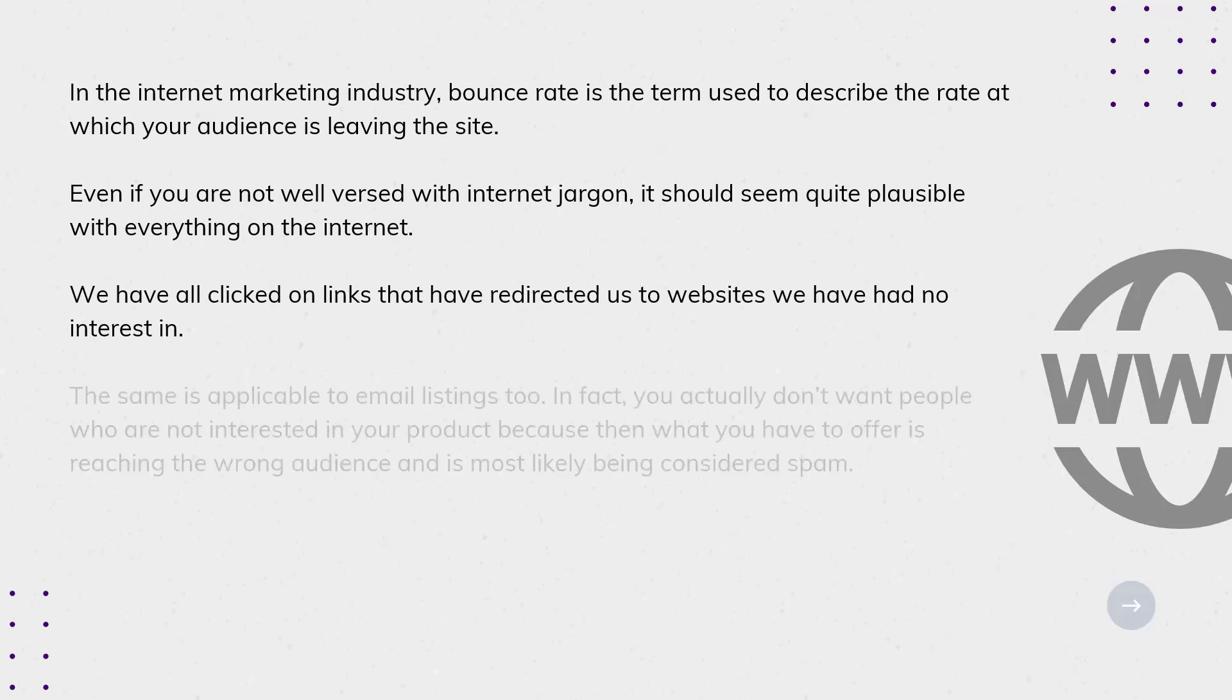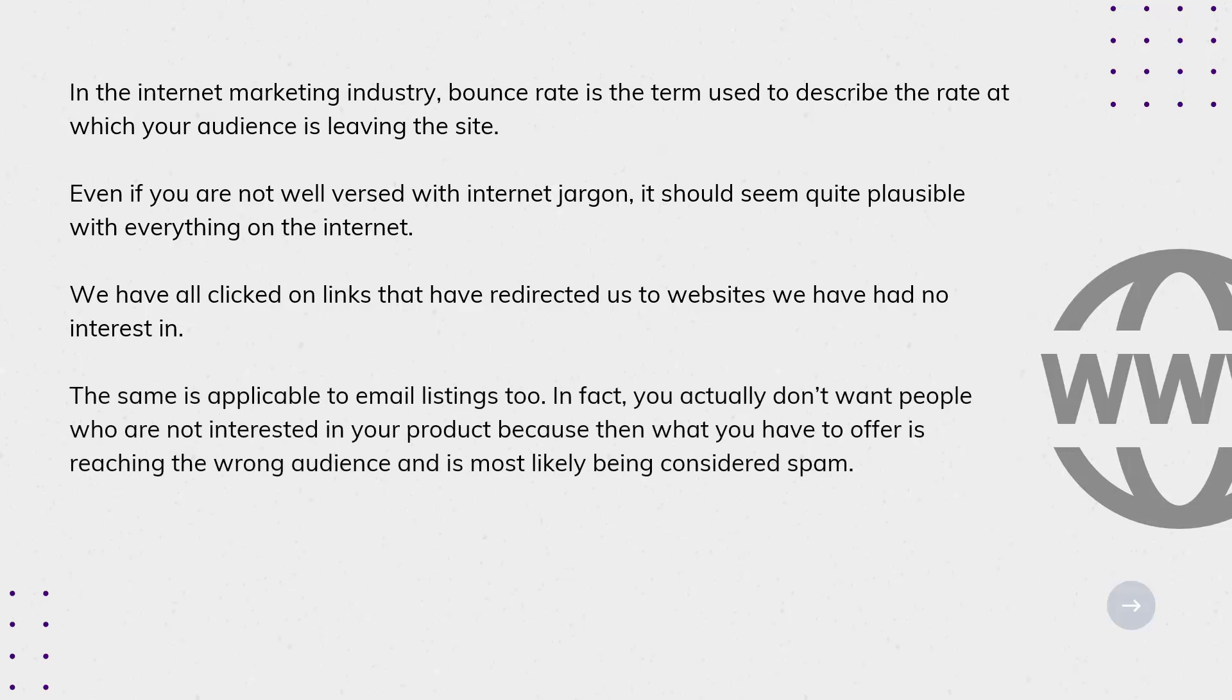The same is applicable to email listings too. In fact, you actually don't want people who are not interested in your product, because then what you have to offer is reaching the wrong audience and is most likely being considered spam.